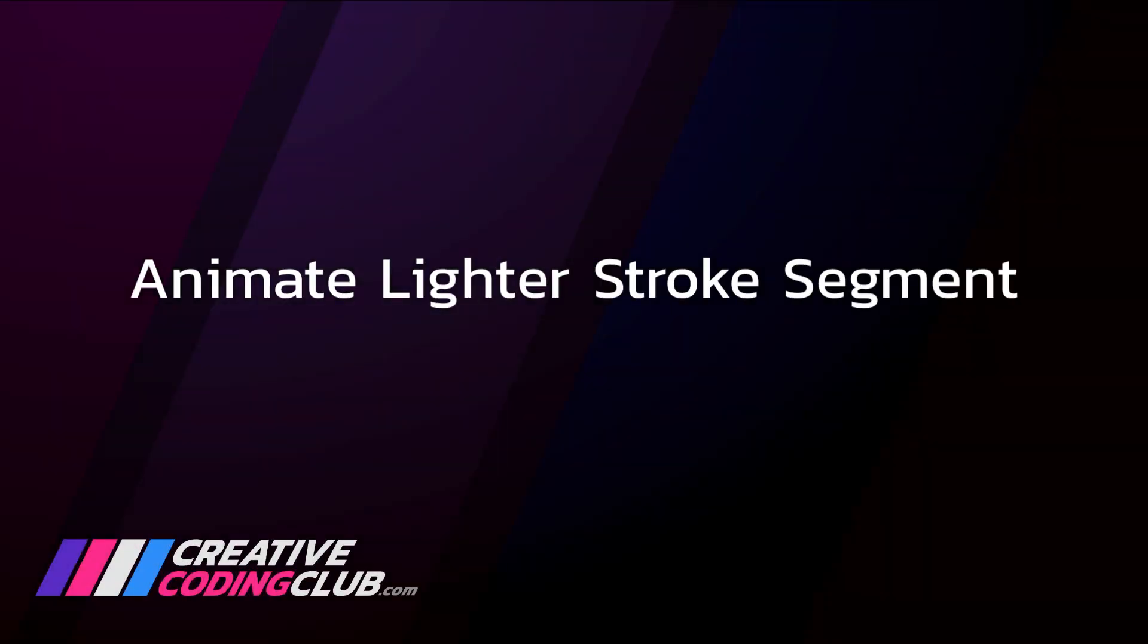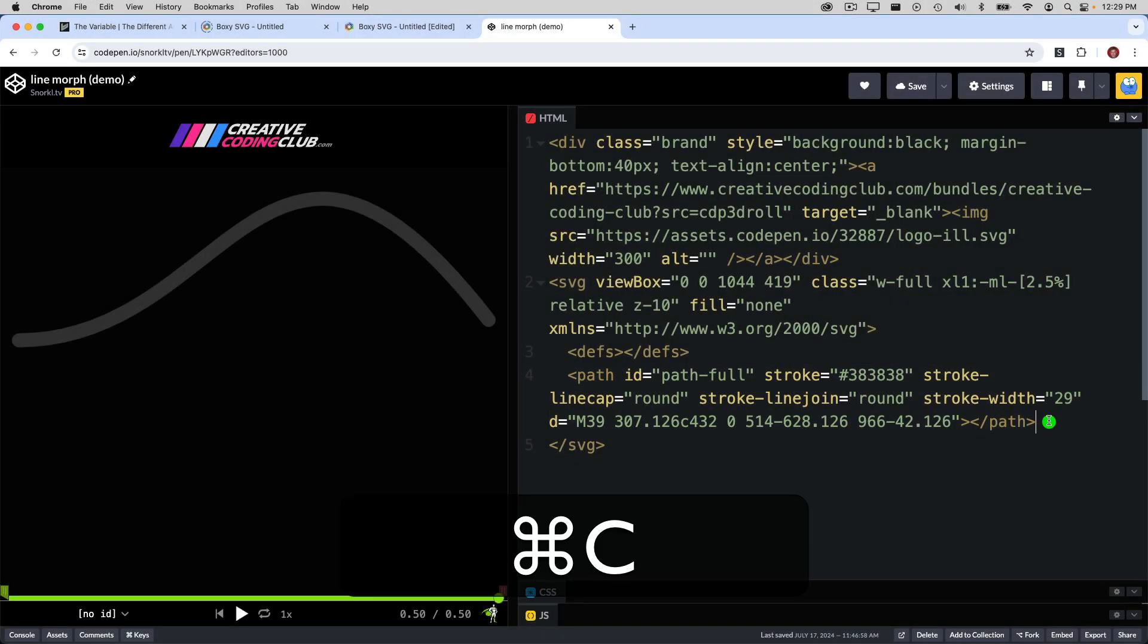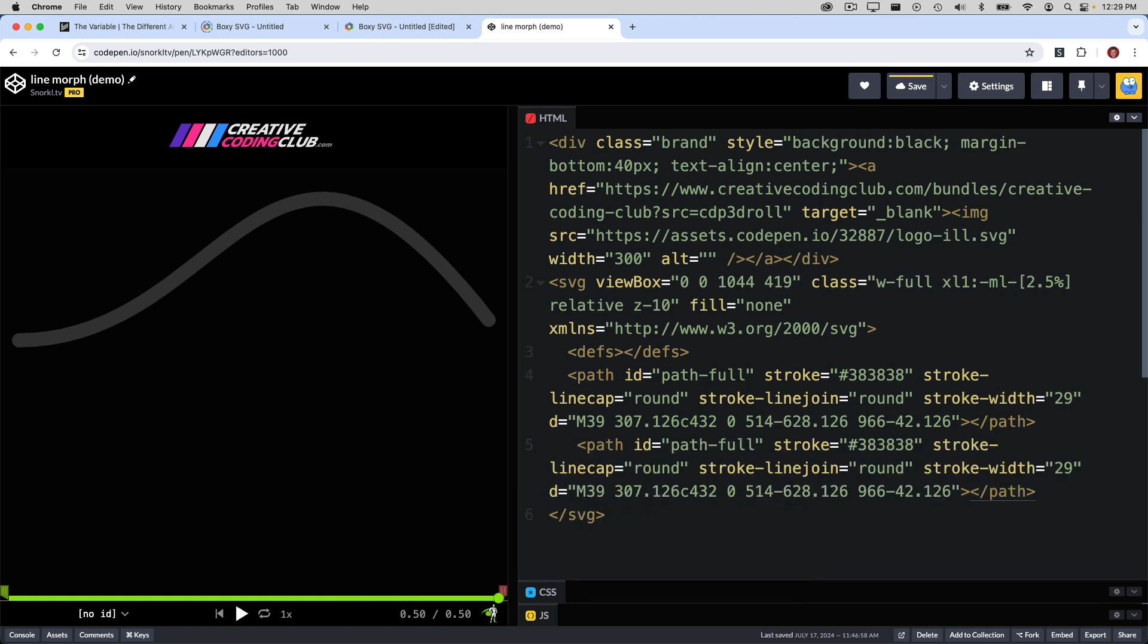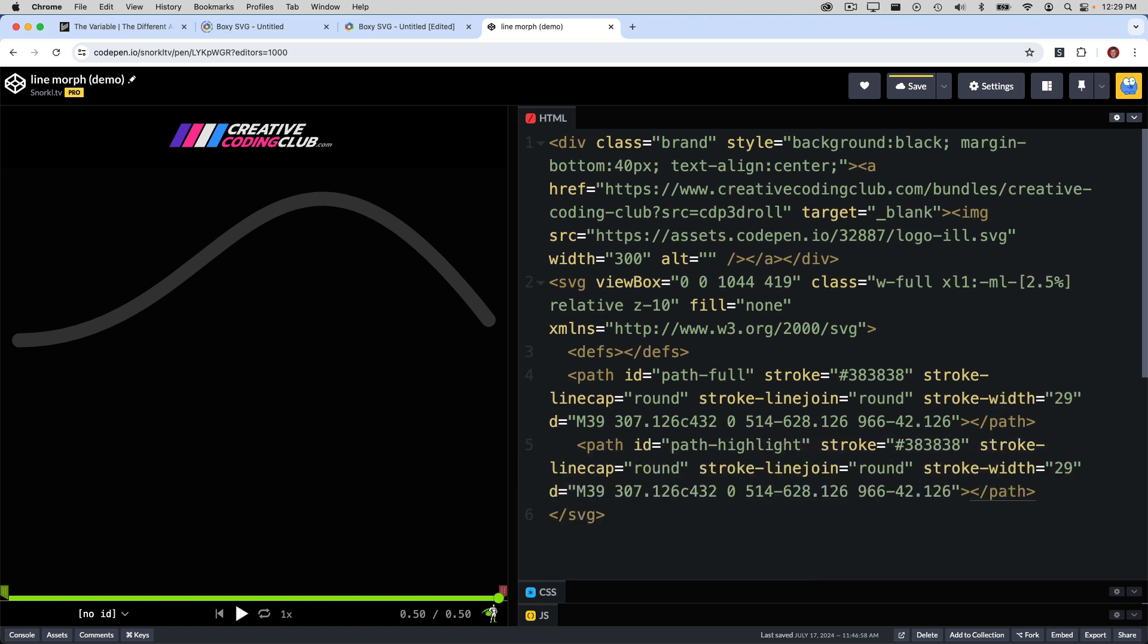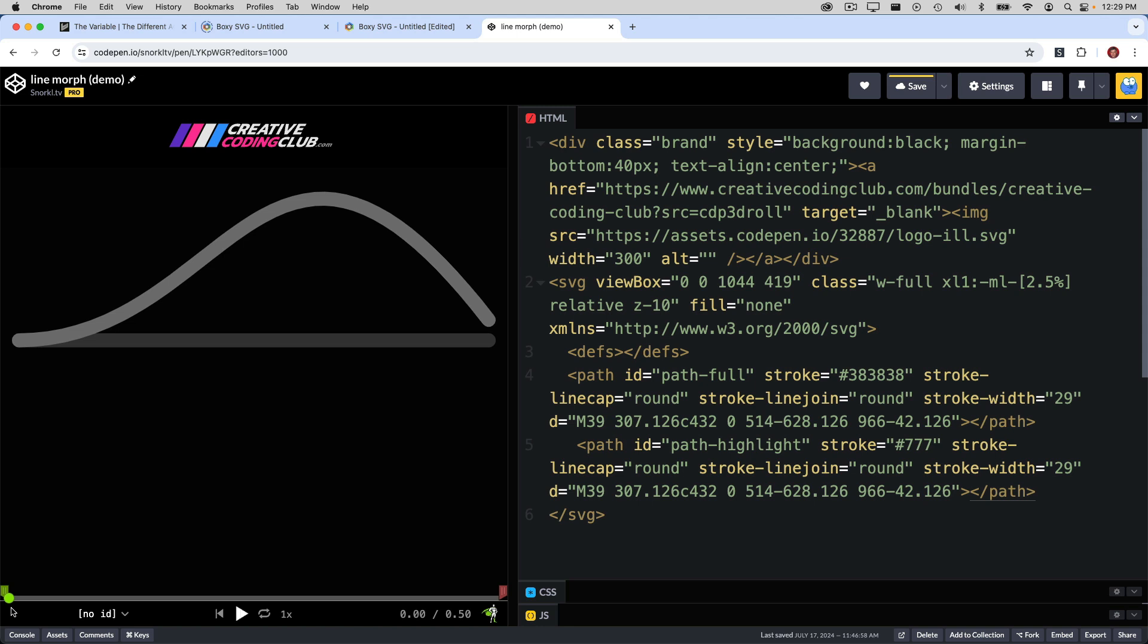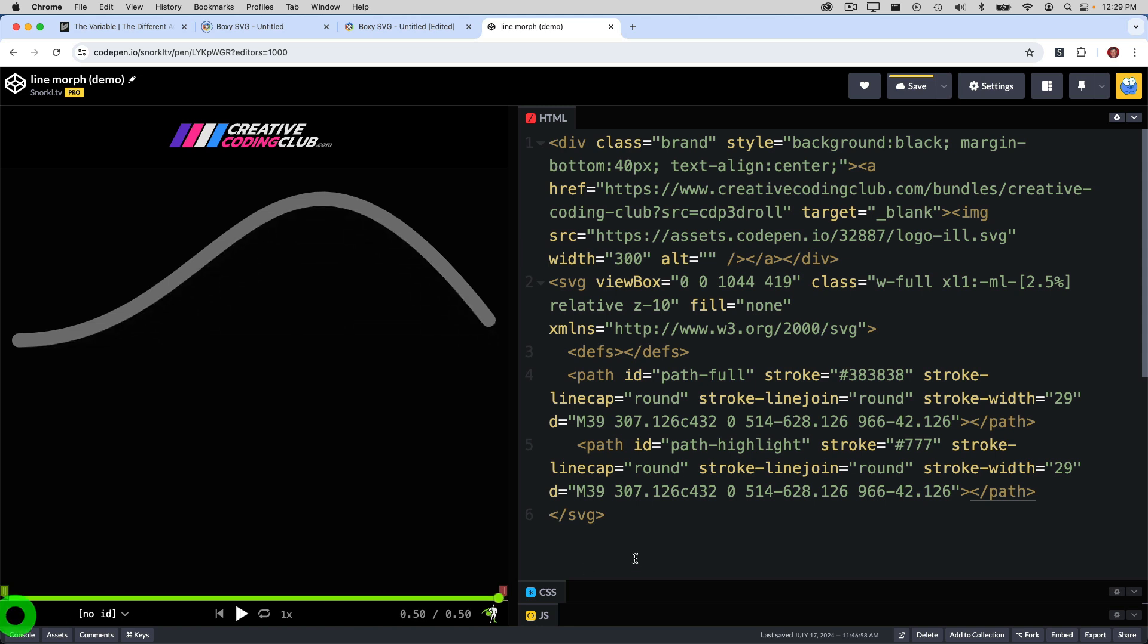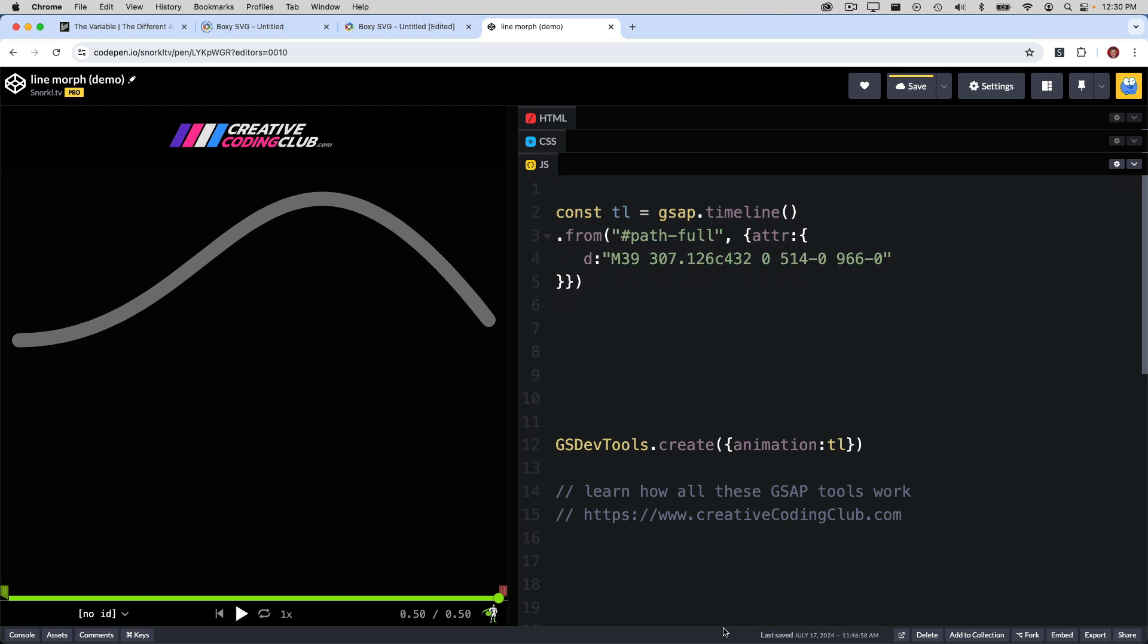Next, we can animate a lighter stroke segment. So, real quick, I'm going to select the path that we already have, copy it, and paste it. I'm going to give it the ID of path highlight, and let's just change the stroke color to 777, which will be a much lighter color. And now you'll see that we have that new light path, and we are animating the full path. No surprises there. I'm now going to head into the JavaScript so that I can show just a small segment of the light path.